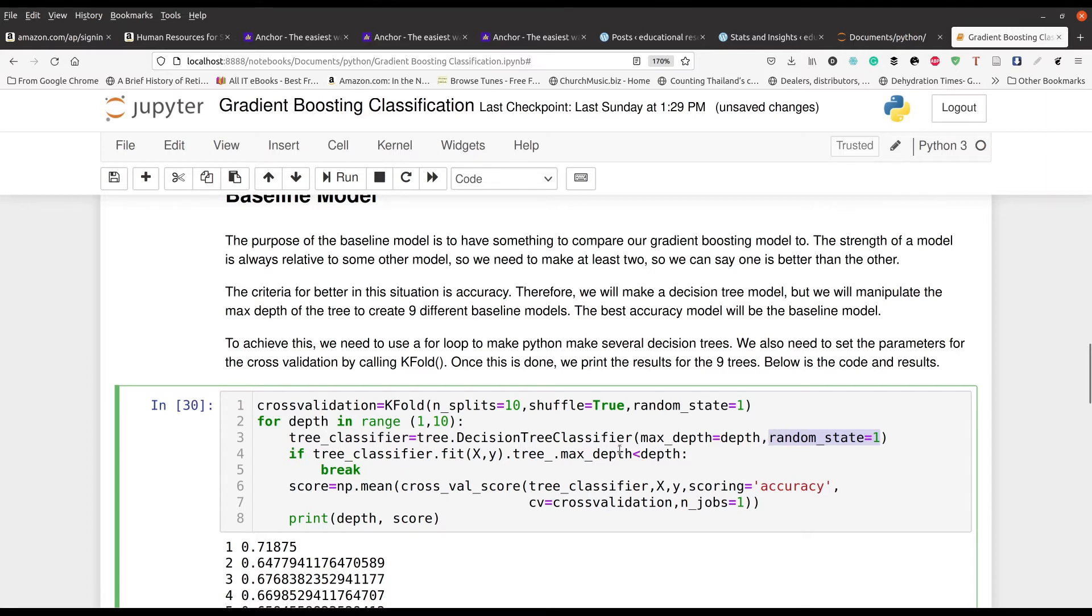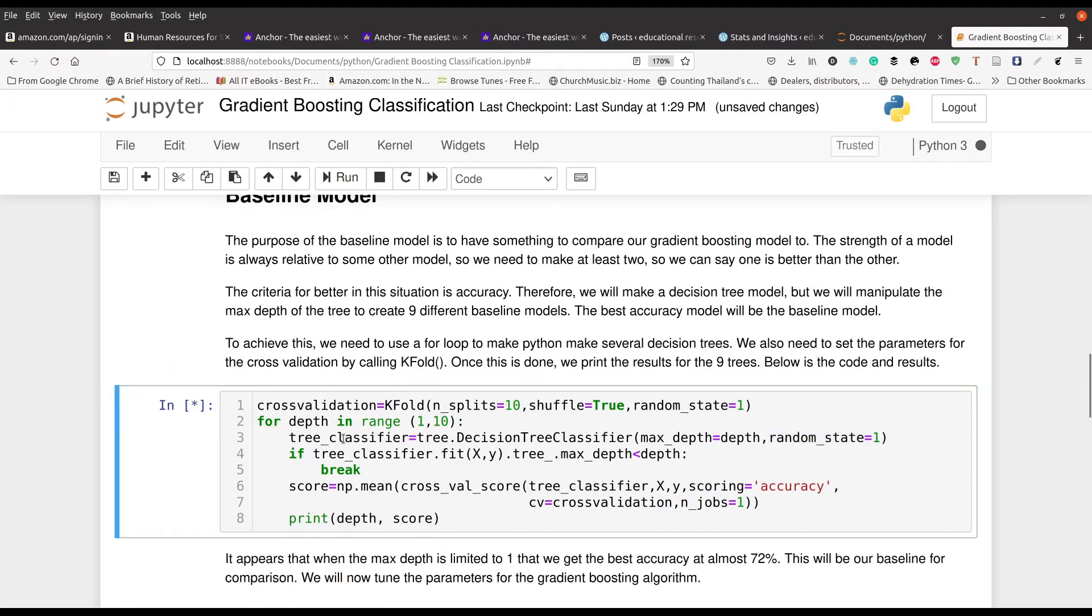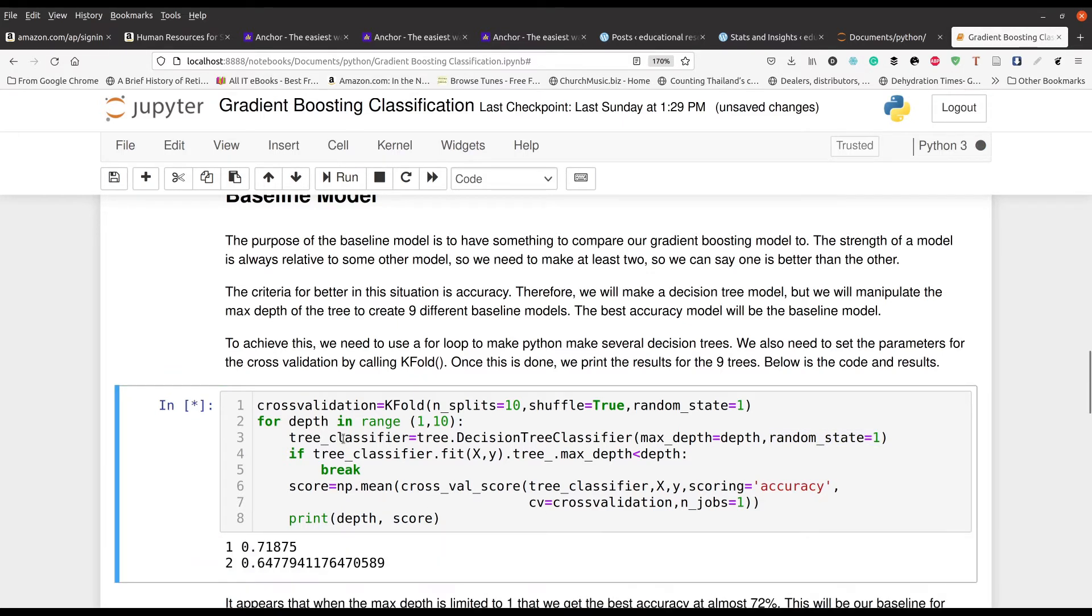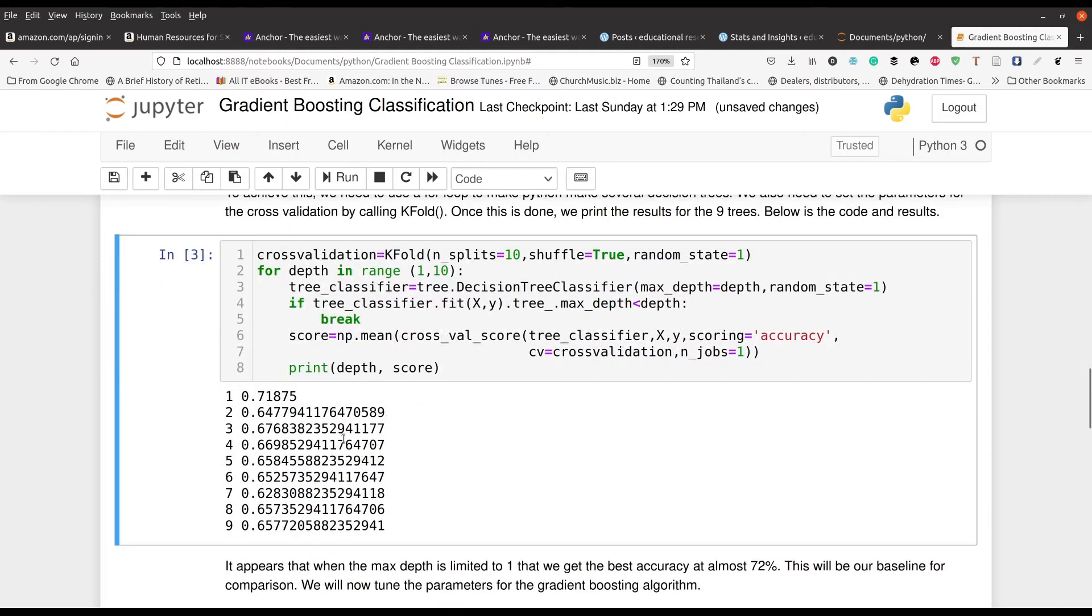And then a random state of one for setting the seed. If the max depth is less than depth, so like if it's five because the max is ten, obviously, if it's less than that, you're going to break and print a score. And so everything's already set up here. Let's see if this will run. And you can see the numbers right there. So when the depth is one, you can see that here's our accuracy, if you will. And after that, as the depth increases, we get less and less accurate.